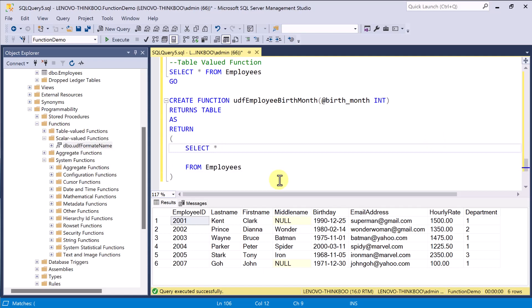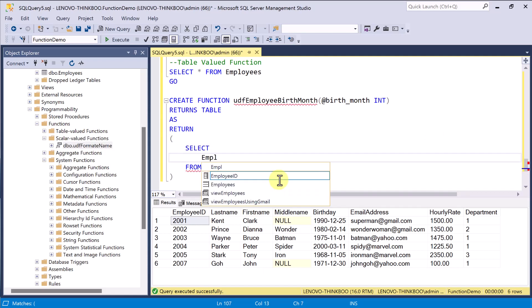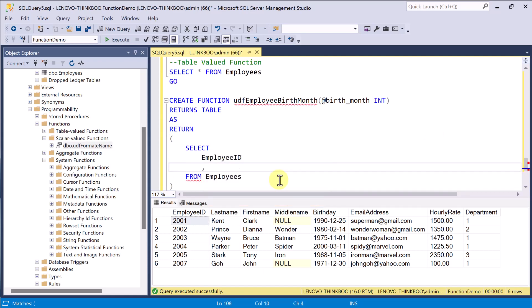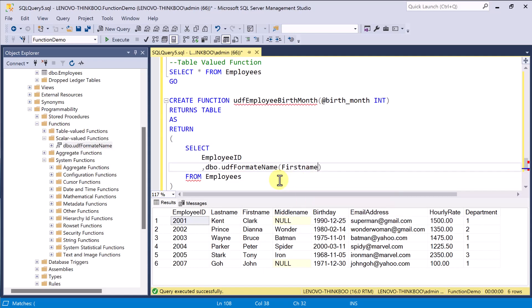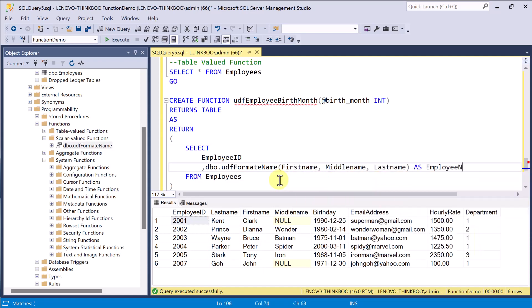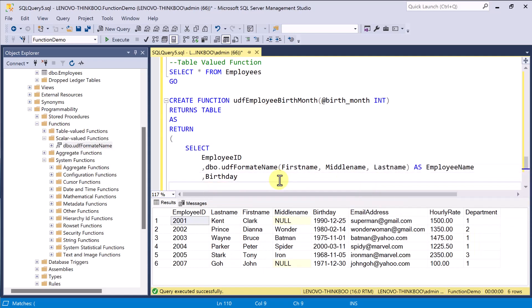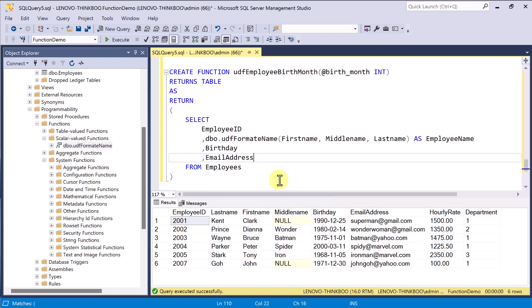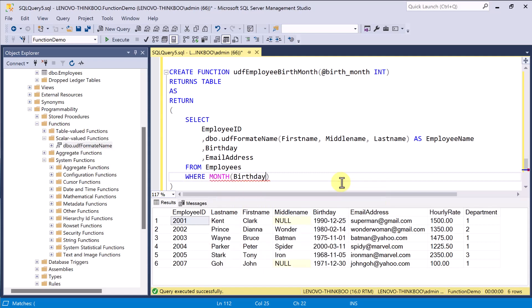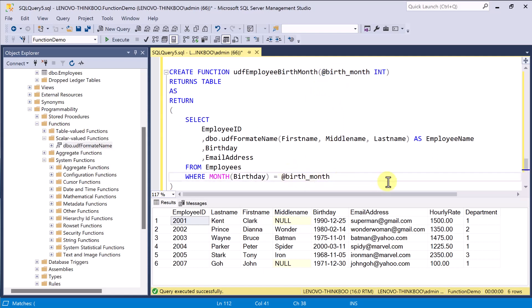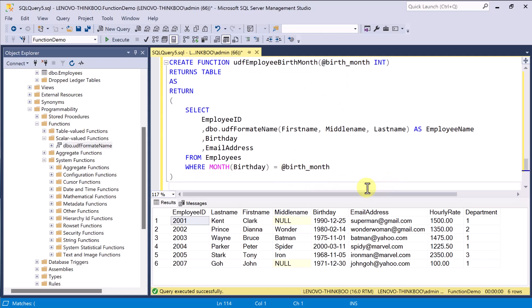Then the as and the return keyword followed by the select statement here. There's no begin and end keywords. And so we want to select only the employee ID, the employee name, I'll use a function for this, the birthday, and the email address. If we want to send a happy birthday email to all the employees for a specific month. Of course, we need to filter this result set based on their birth month. And then I'll execute this.